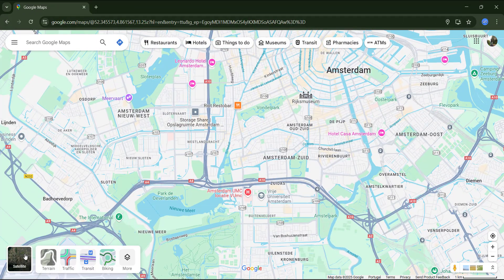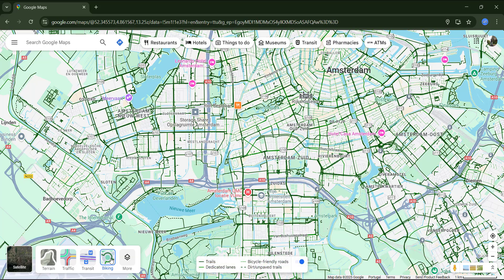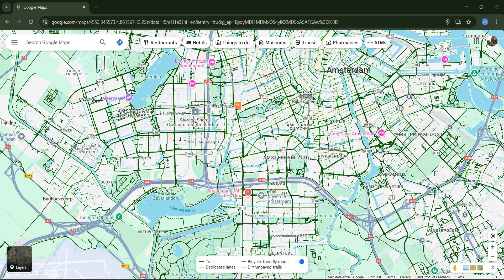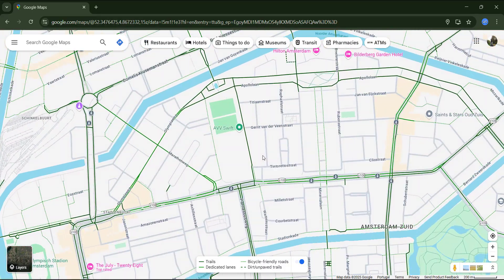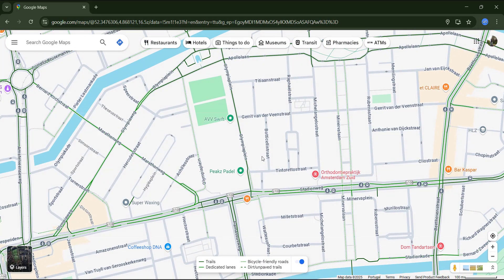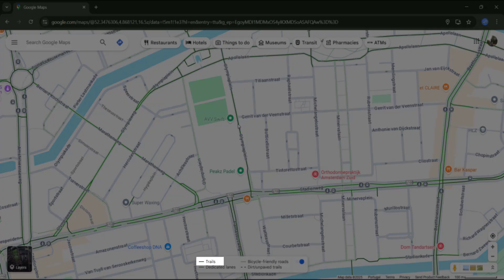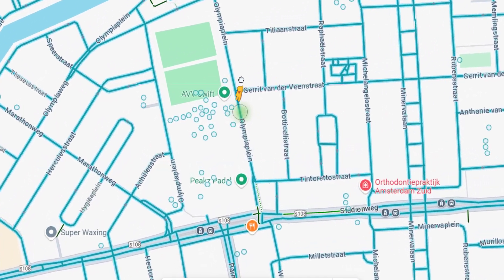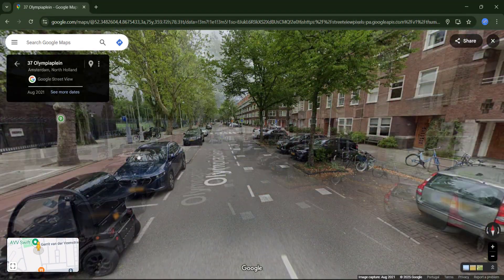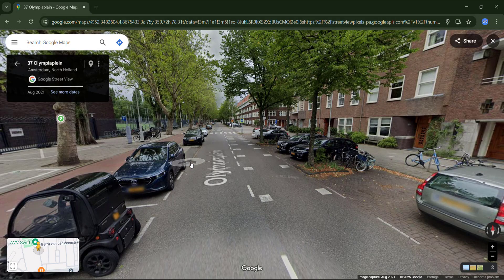The next layer is biking, which is available in certain regions and countries. Here we can see the Amsterdam cycling network, as the city is well known for being bike friendly. There are several types of cycleways. The first one, in dark green, means a separate trail usually built on pavements — you can see the dedicated cycle path on the side in street view.